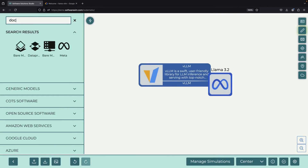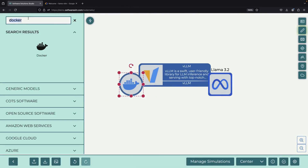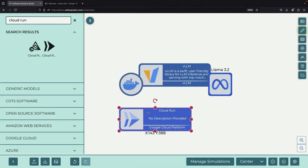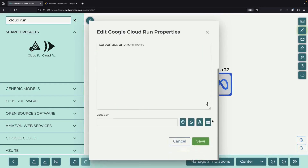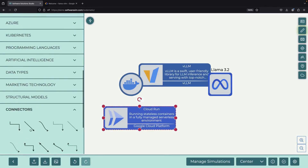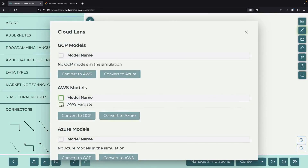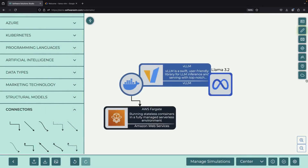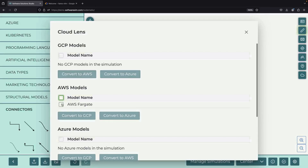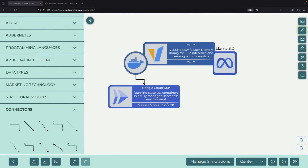To keep everything simple, we'll use the Docker container that VLLM provides and run it on Google Cloud's Cloud Run service. Cloud Run is specifically designed for running Docker containers, which makes our work much easier. If you're familiar with other cloud providers like AWS, you can think of this as similar to AWS Fargate, but today we'll focus on using Cloud Run.